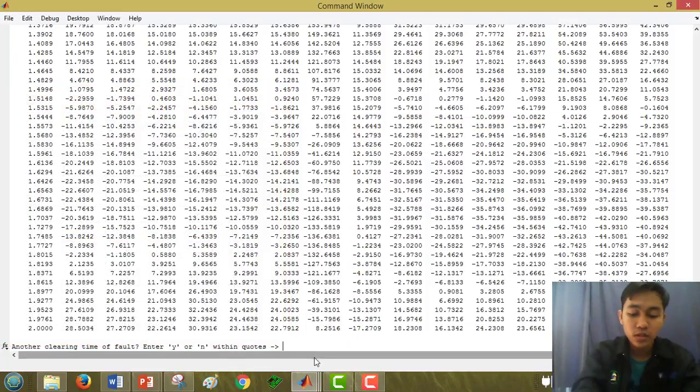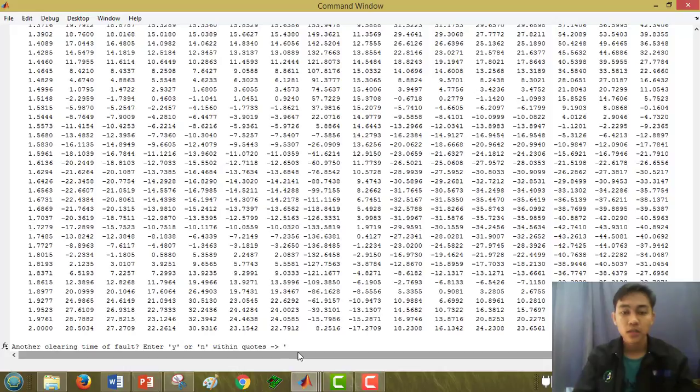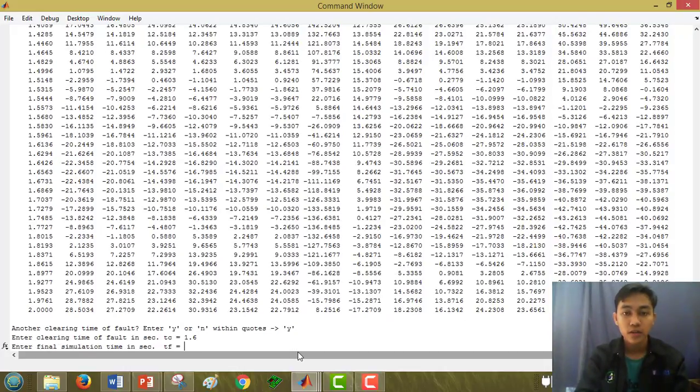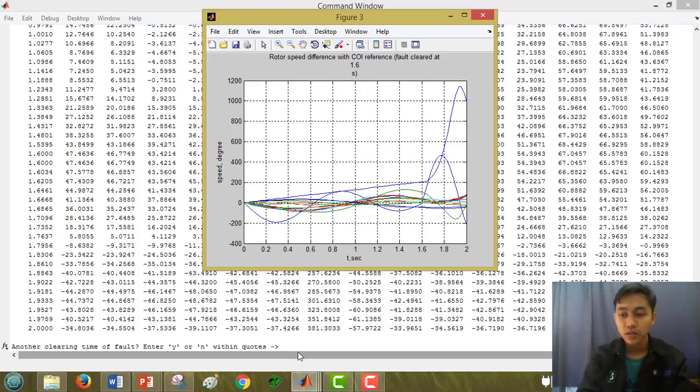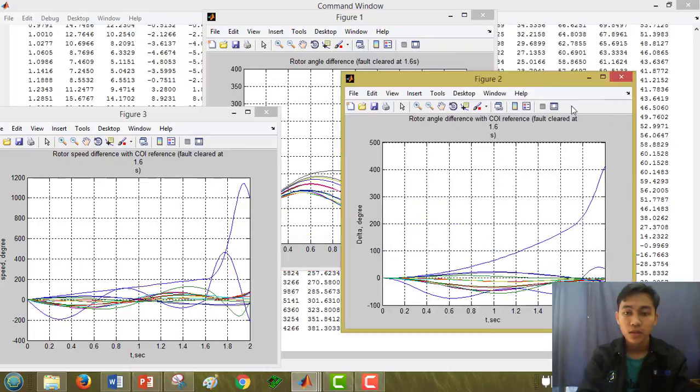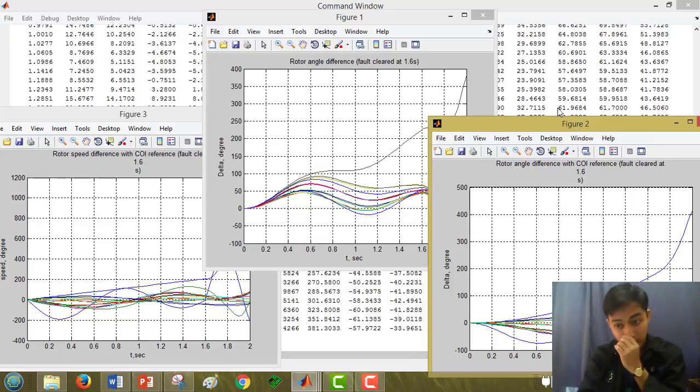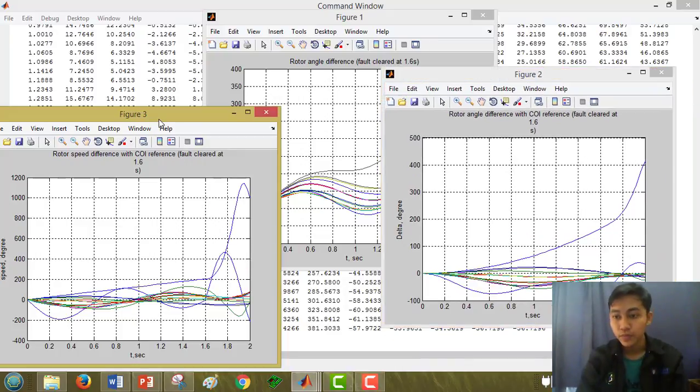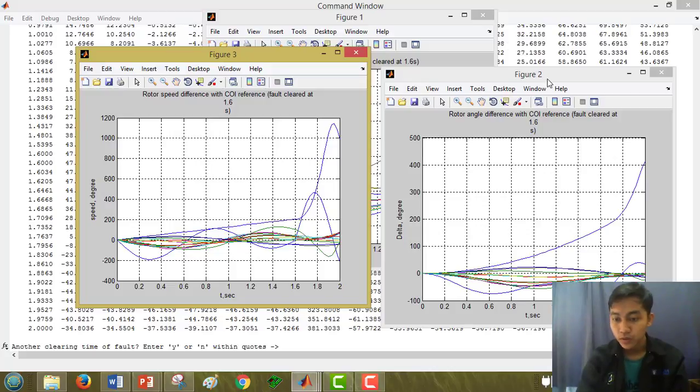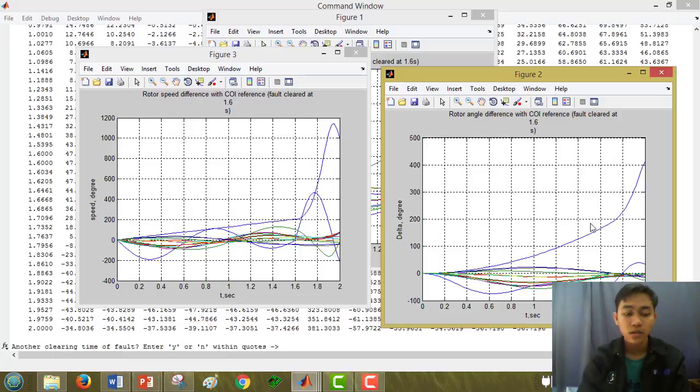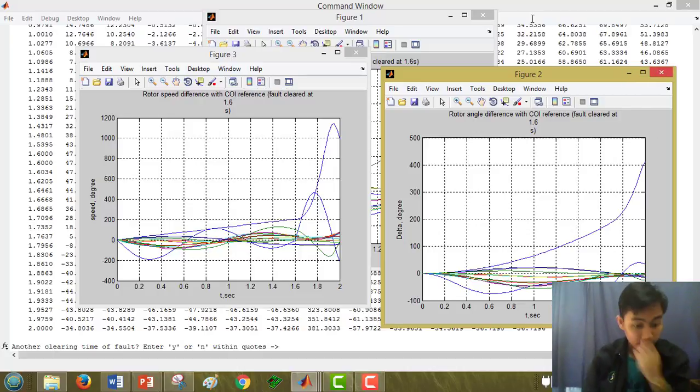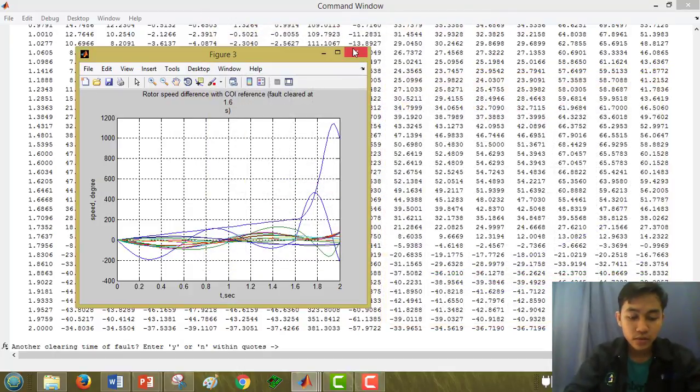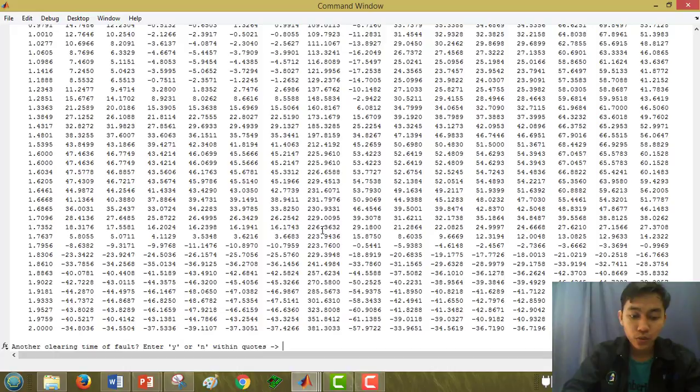Now I will show you how to get the unstable graph. I choose 1.6 and 2.6. This graph shows unstable. Like you can see, this is figure 1, this for figure 2, and then for figure 3.